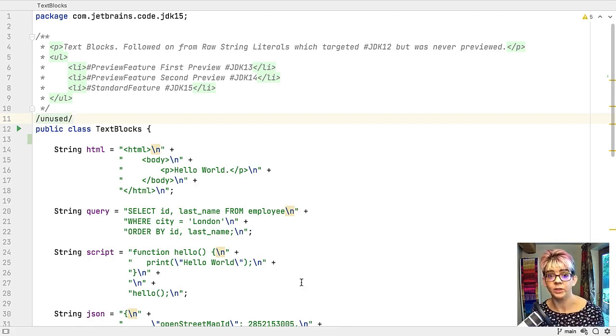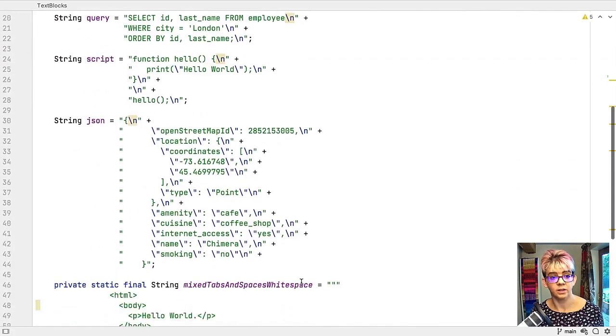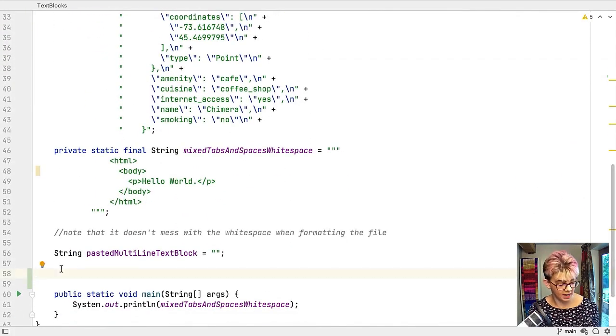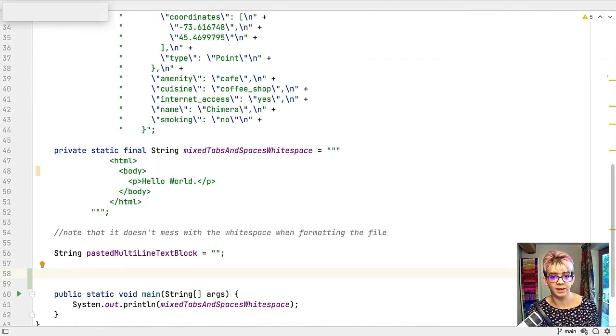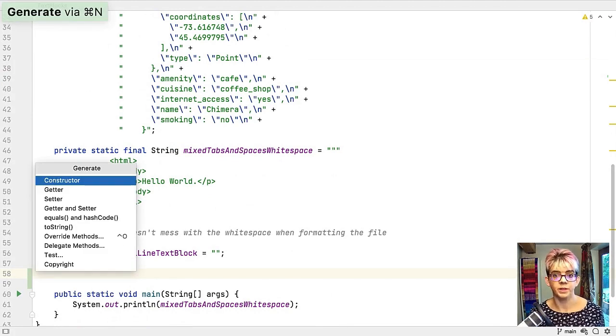First up we've got a standard class here, our text blocks class. Let me come down to here and use command and N because I'm on a Mac and this brings up the generate menu.